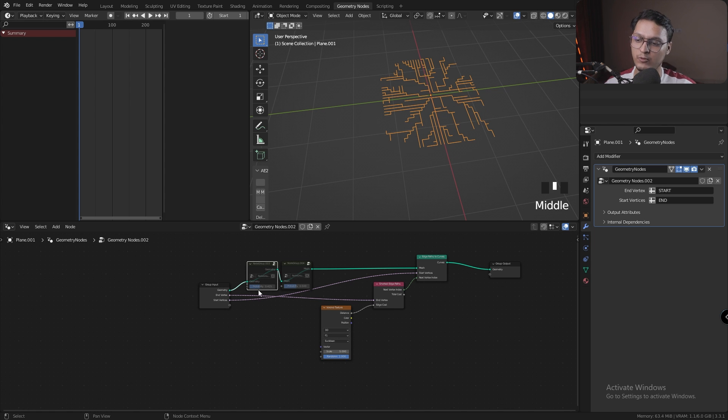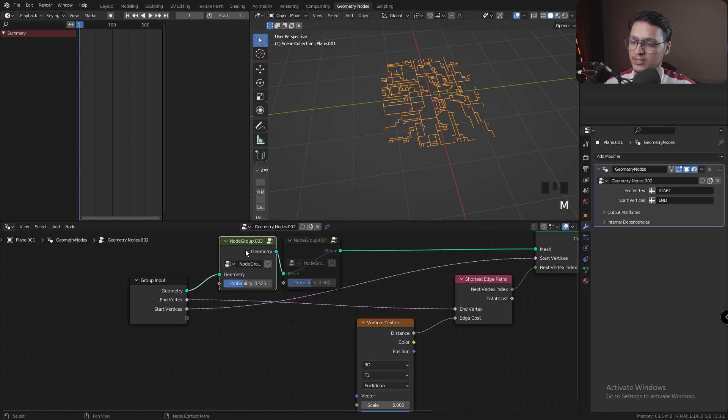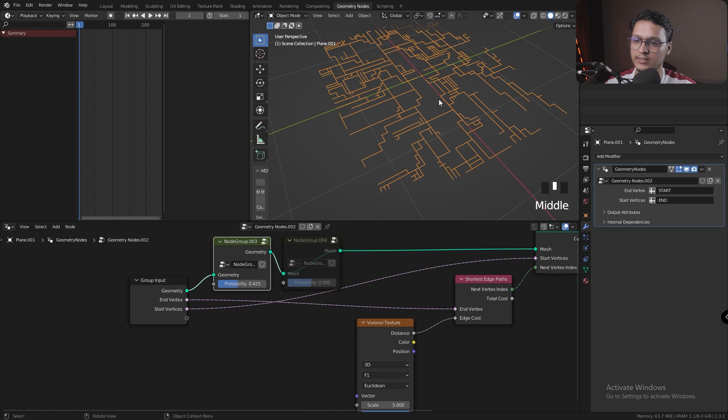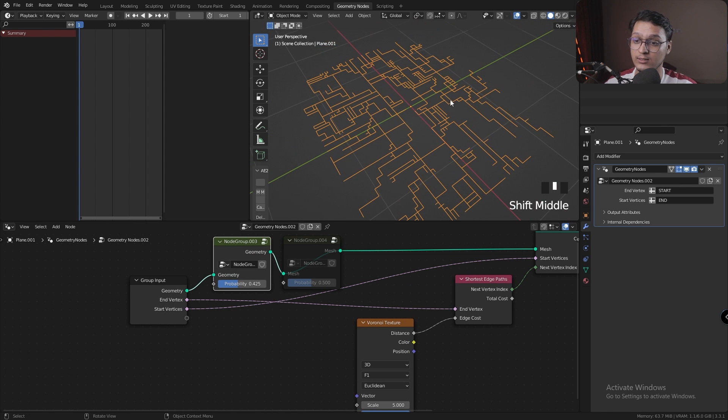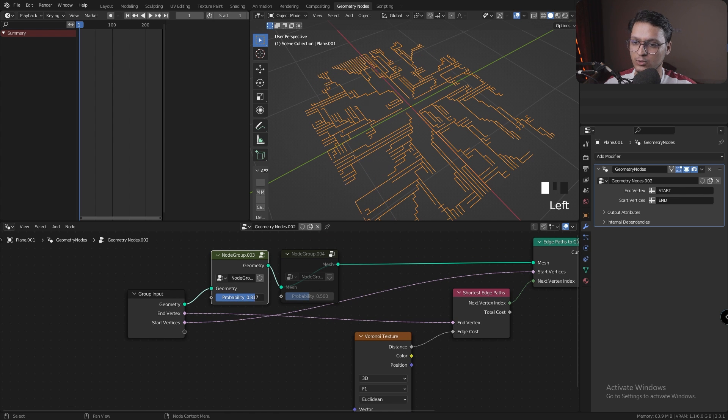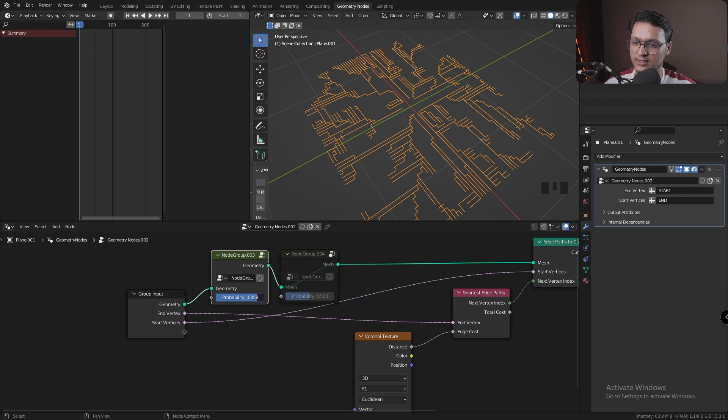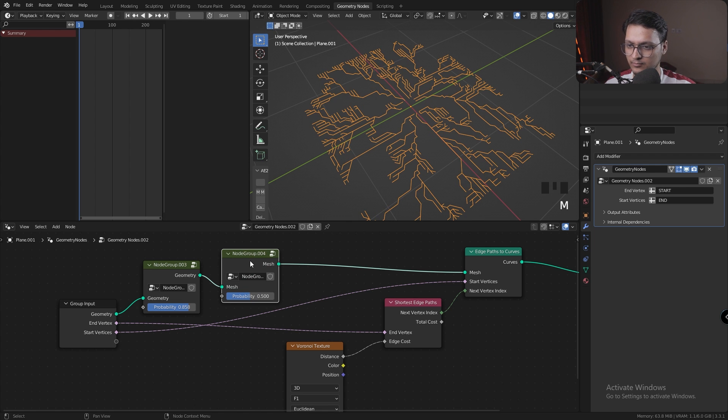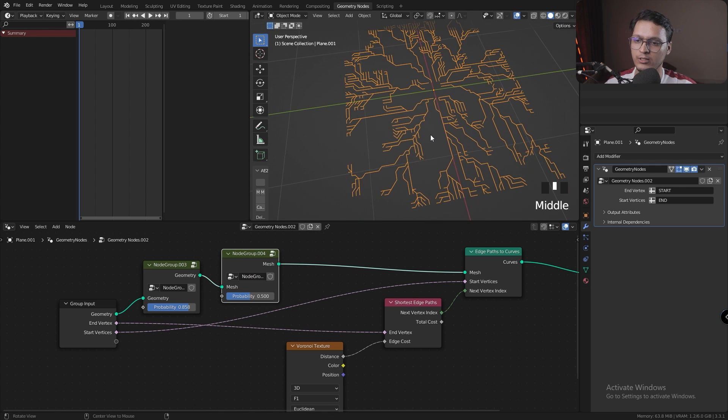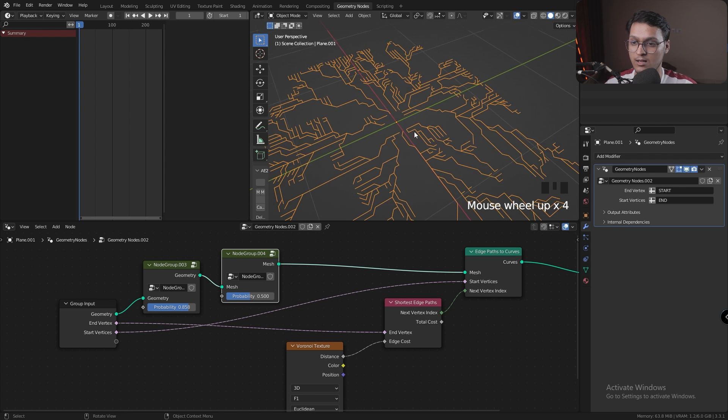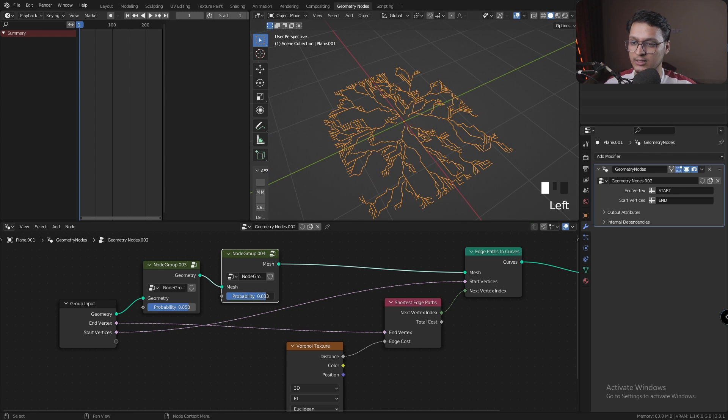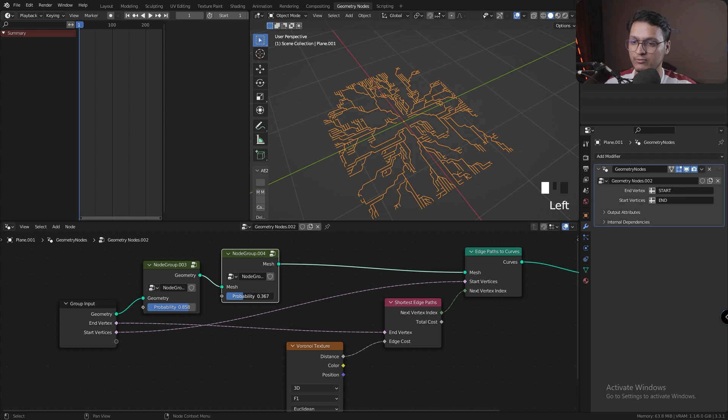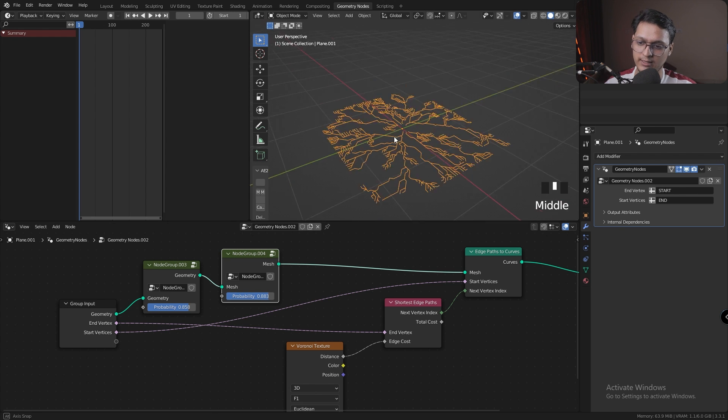So the first thing I'm going to do is enable the subdivision node group that we made. Let's just press M and we instantly have some better-looking paths. Let's increase the probability so that we have more faces that are subdivided.